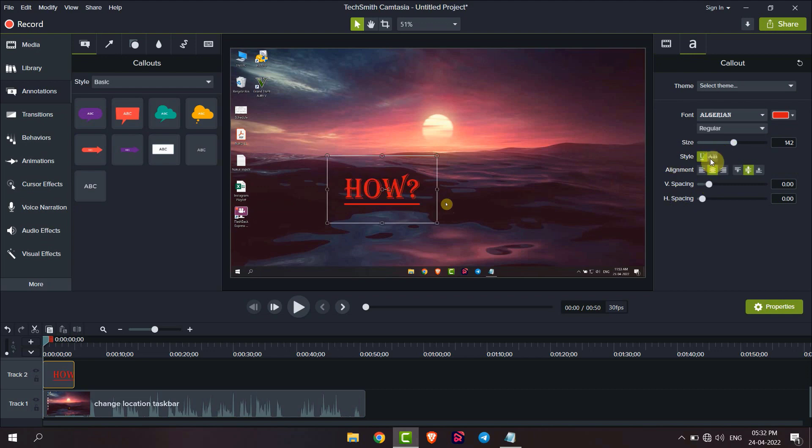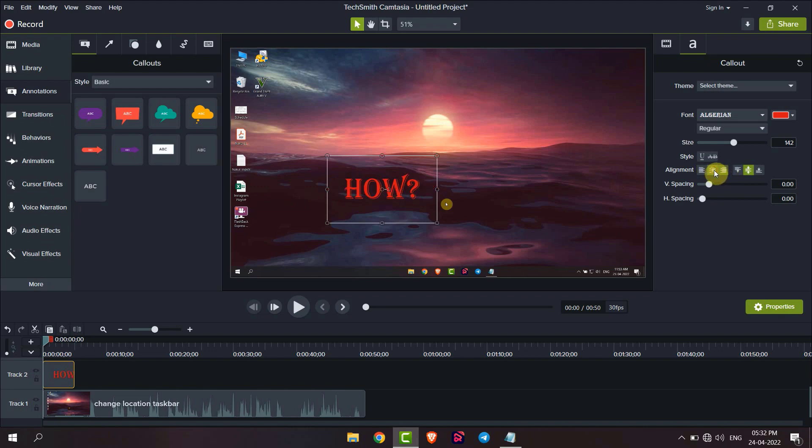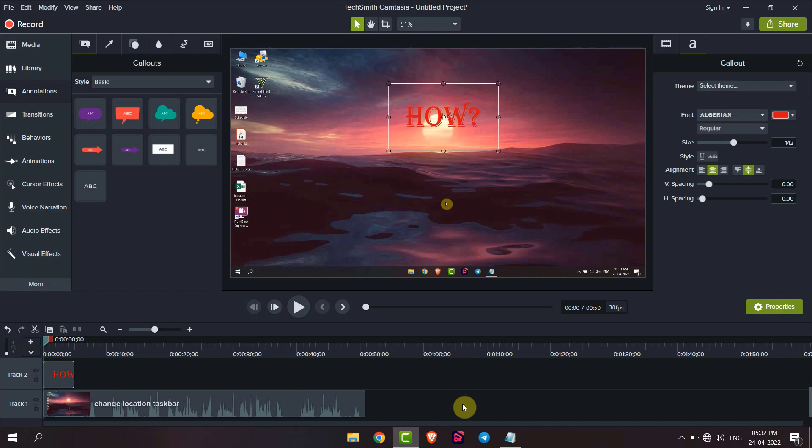...a text, or here you can change the alignment to center, left, right, or you can change the position of text up, middle, and down. This is how you can add text to video using Camtasia. Thank you everyone.